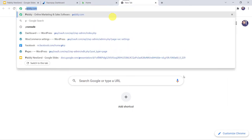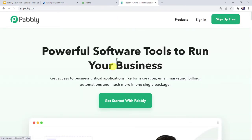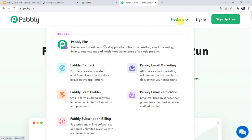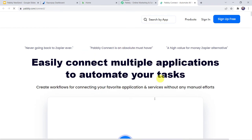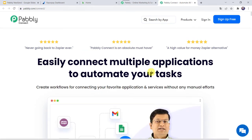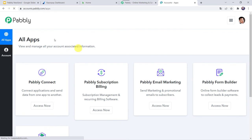Let us type Pably.com in our browser. This is the website of Pably. Here we have to come to Products and click on PablyConnect. This is the landing page of PablyConnect. As a first-time user, you have to click on Sign up for free and you will get 100 tasks free every month. You can create your own account in just 2 minutes. As I already have an account, I will simply click on Sign in. In the All Apps section, come to PablyConnect and click on Access Now.